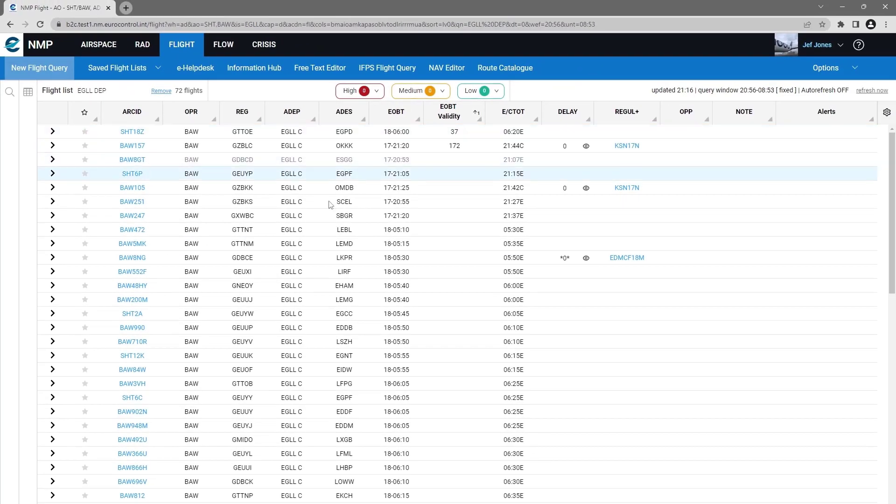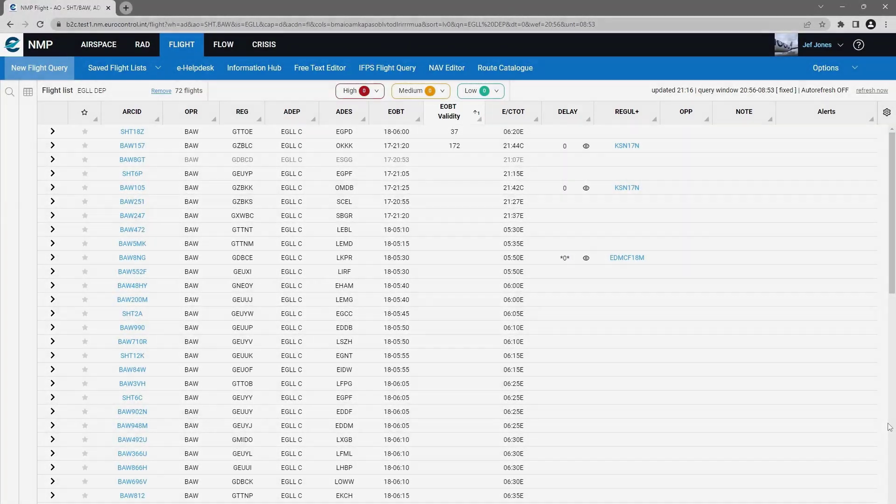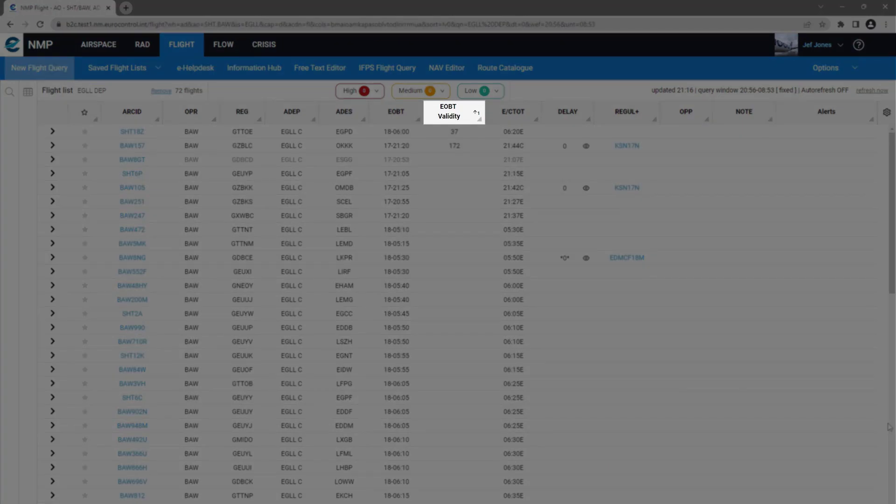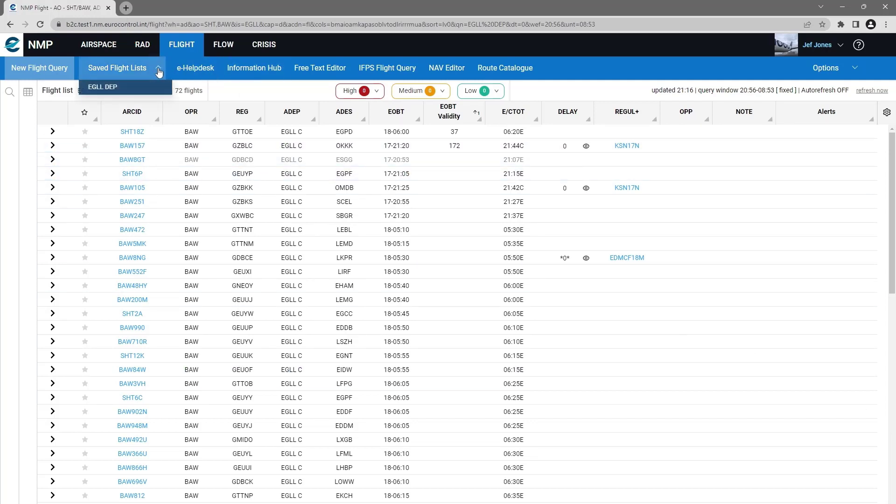The save has kept my column order. My filters or sorts are also saved, and whether I'm showing the form or not is also saved. That query is now saved in my saved flight lists.